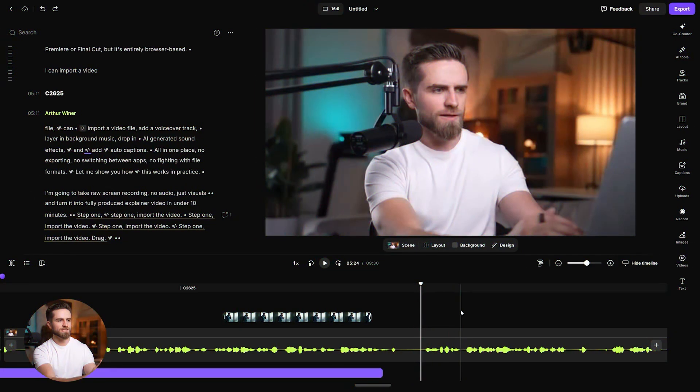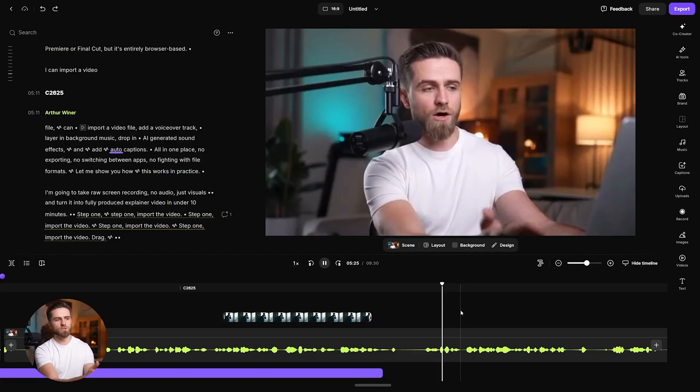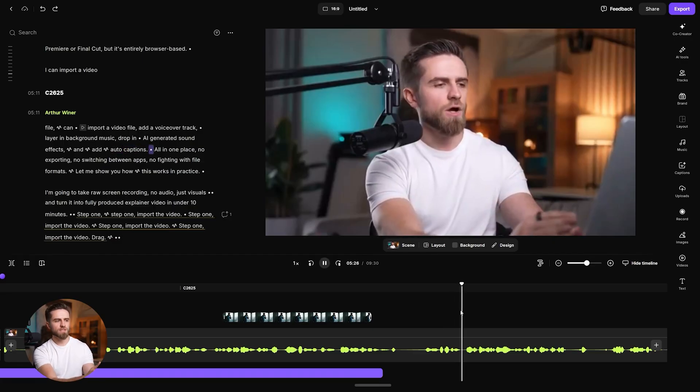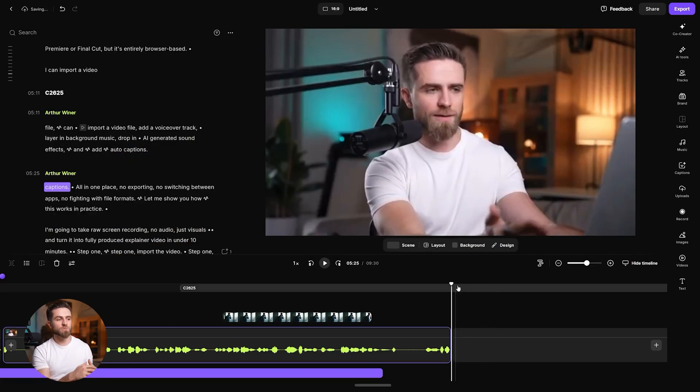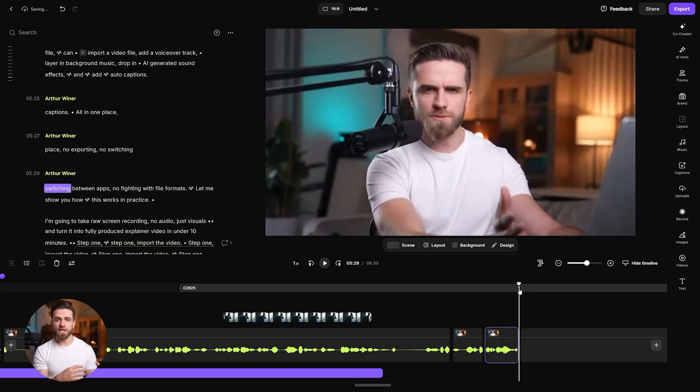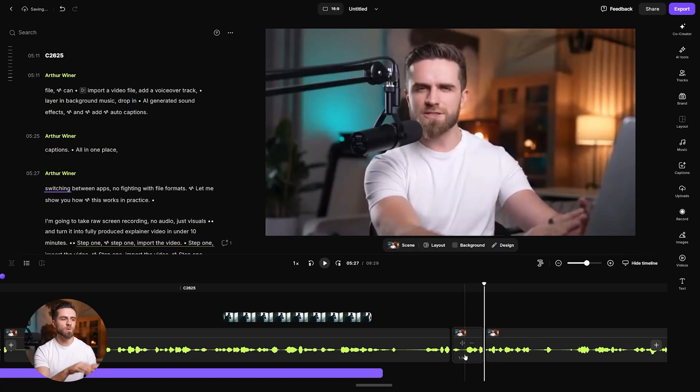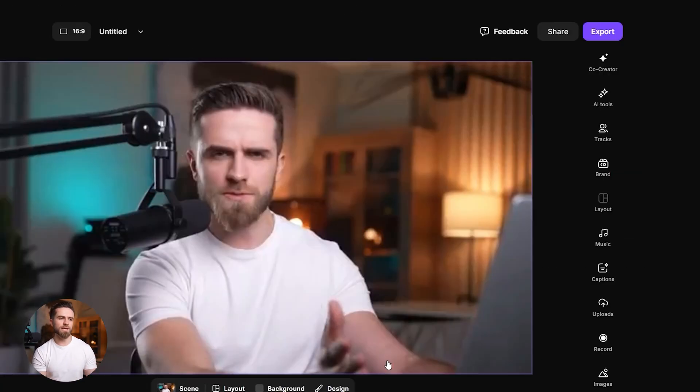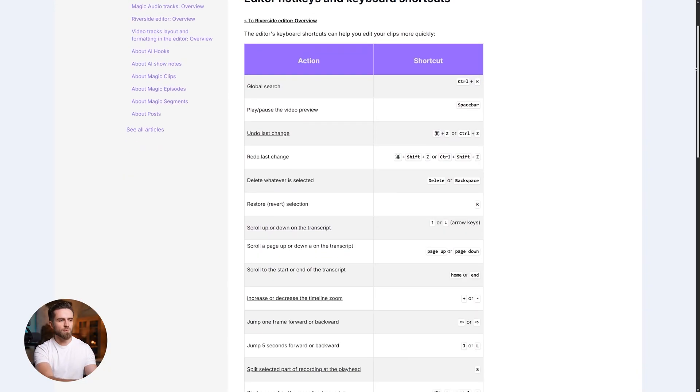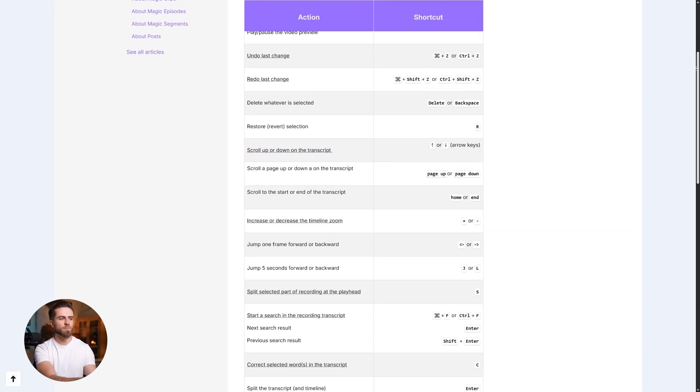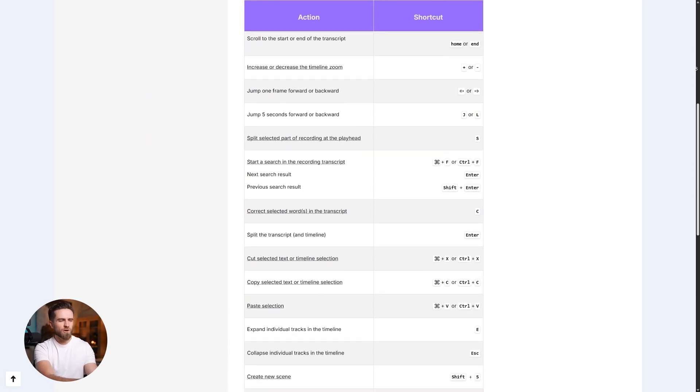For regular editing, shortcuts save real time. In Riverside, the essentials are simple. Space toggles play-pause so you never leave the keyboard. Need a cut? Press S to split at the playhead. Clean up a line or dead air? Delete removes the selection with ripple. The gap closes automatically. And if you ever need the full list, open Feedback Keyboard Shortcuts to see them on screen. Keep your hands on the keys. Your edit speed jumps.